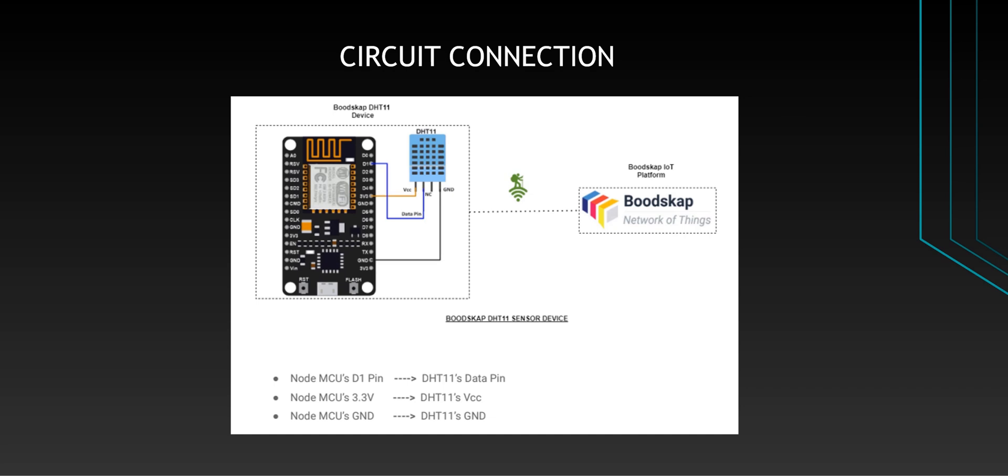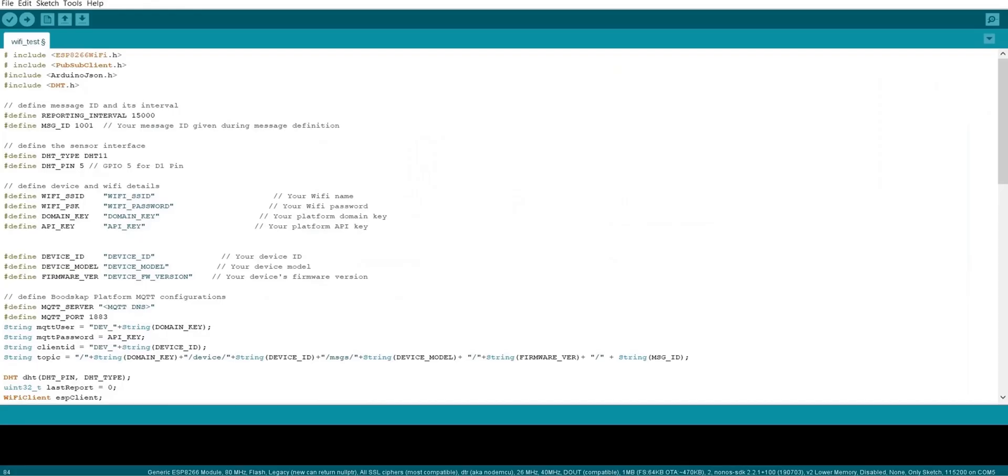Once the connection is done as per the diagram, you can either use an Arduino IDE or Visual Studio code with platform IO extension for programming the device. In this tutorial, we are going to use Arduino IDE. Before the start of the programming, we have to import required libraries. Since we are using NodeMCU, I have included ESP8266 Wi-Fi module and DHT sensor libraries.